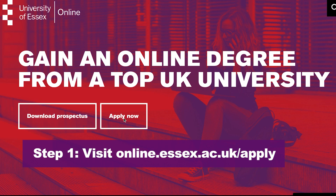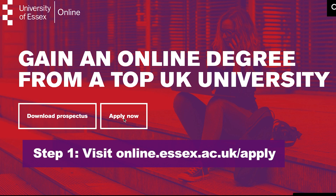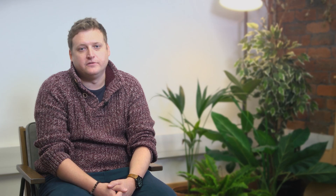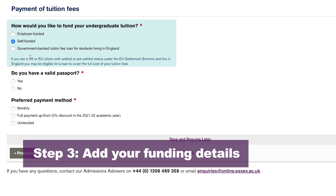Step one: visit online.essex.ac.uk/apply — you'll then see our online application form. On this page you'll need to fill in details about yourself such as contact information and the course that you'd like to study. Step two: fill in your address.